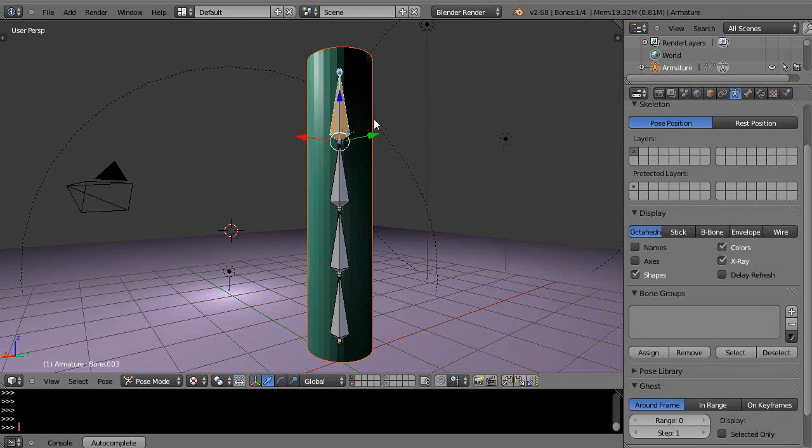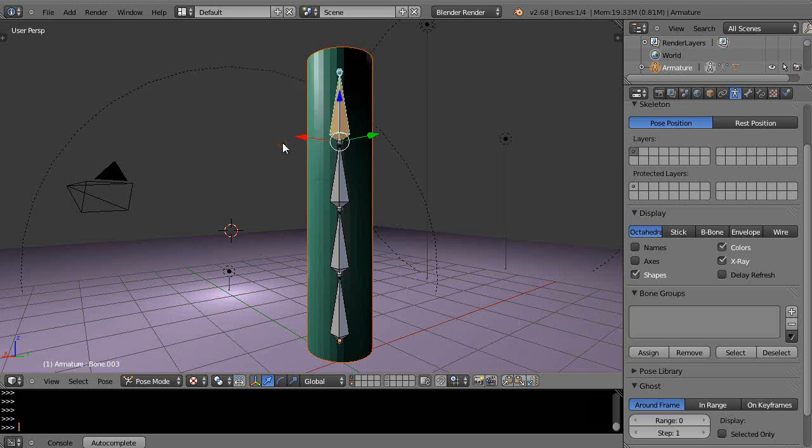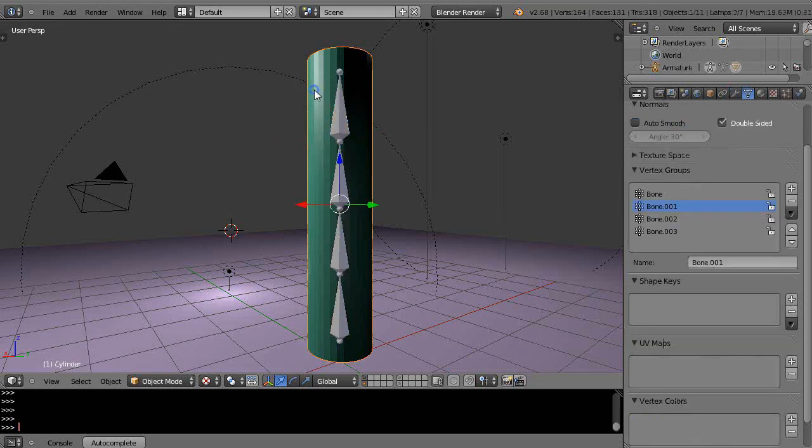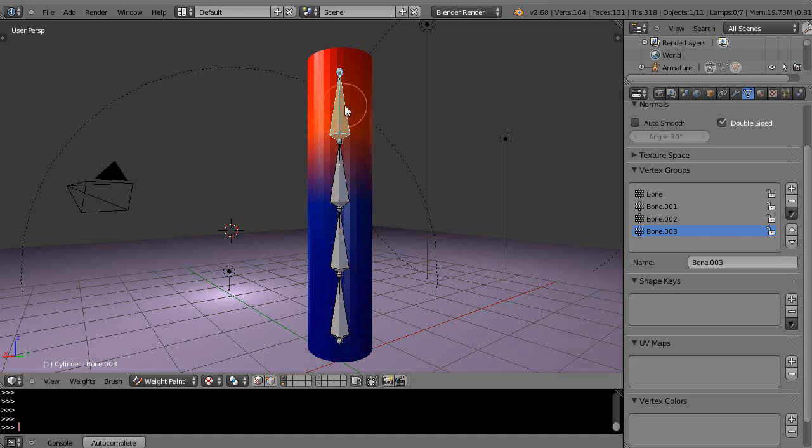The common way to assign things is you select both of them, press Ctrl+P, and use automatic weights. Let's see what that actually does. If I get the cylinder and go into weight paint with Control+Tab, you can see the assignment of weights for each of the bones.